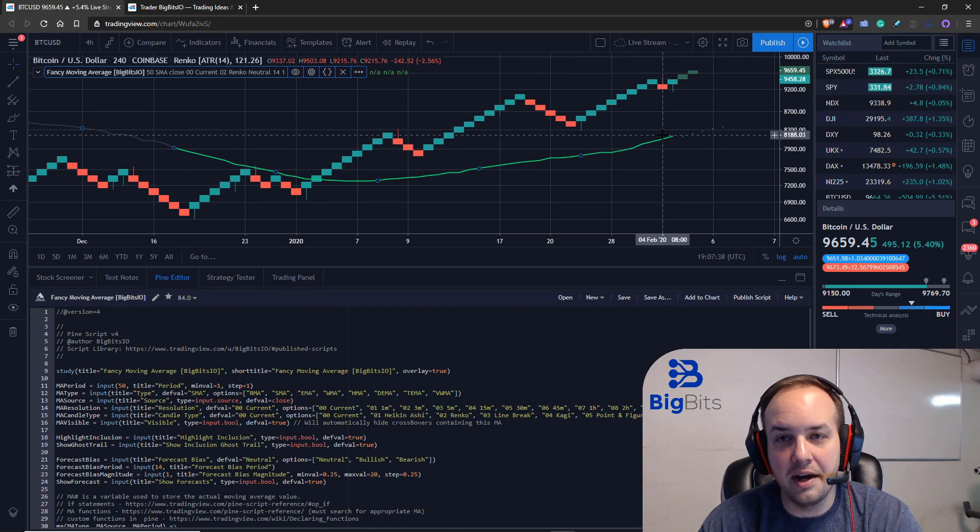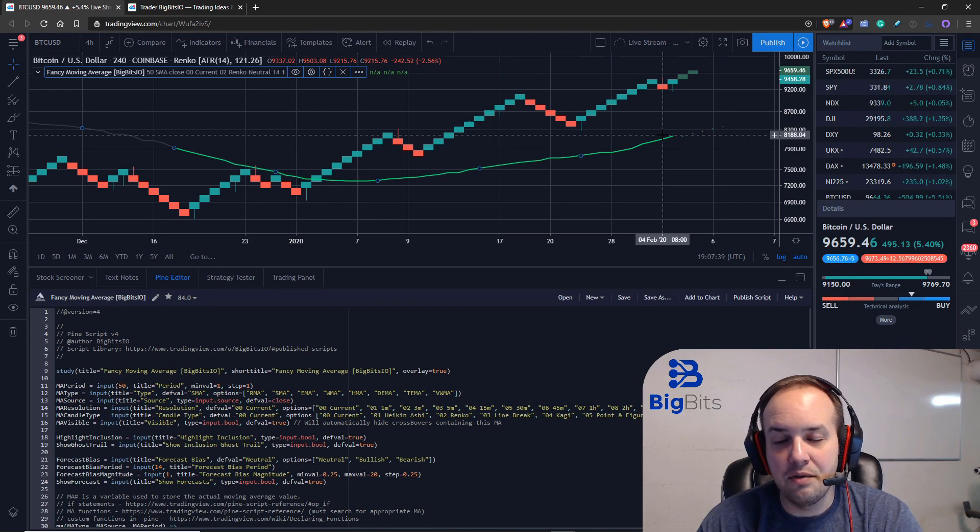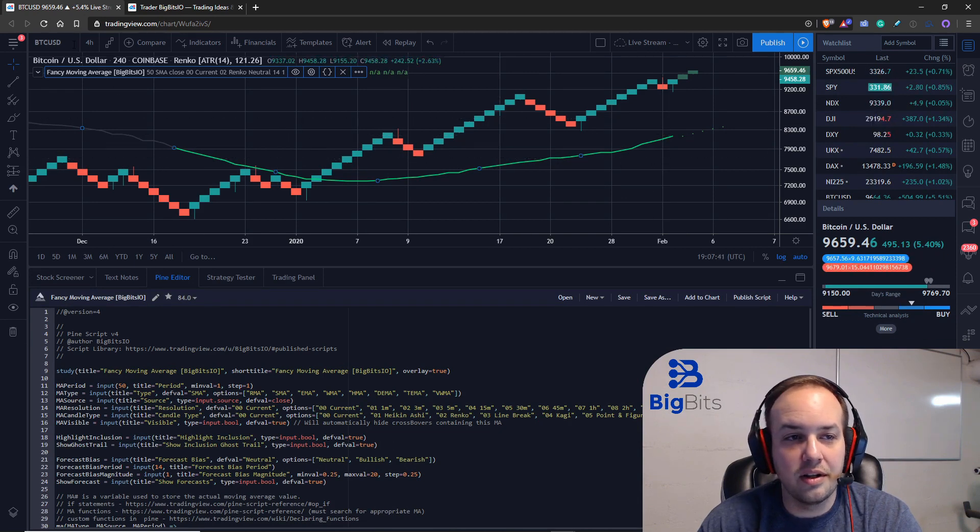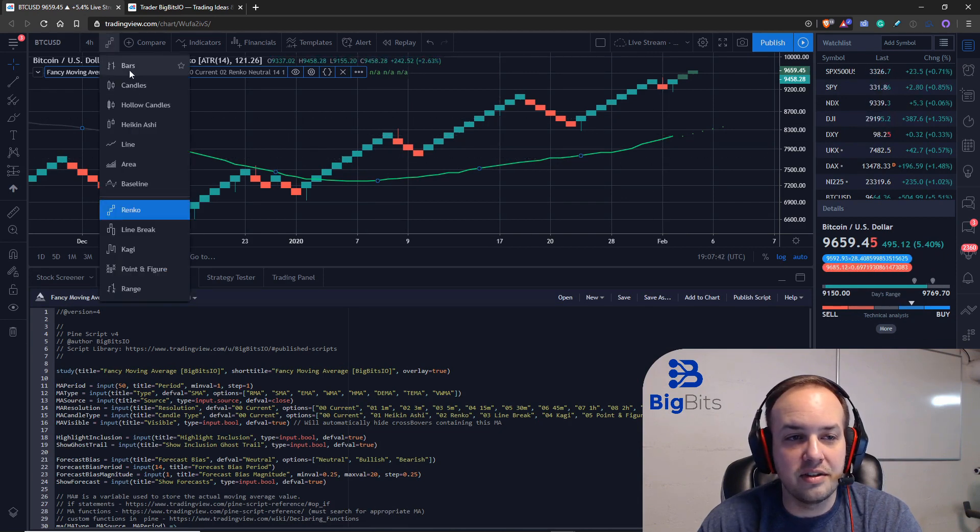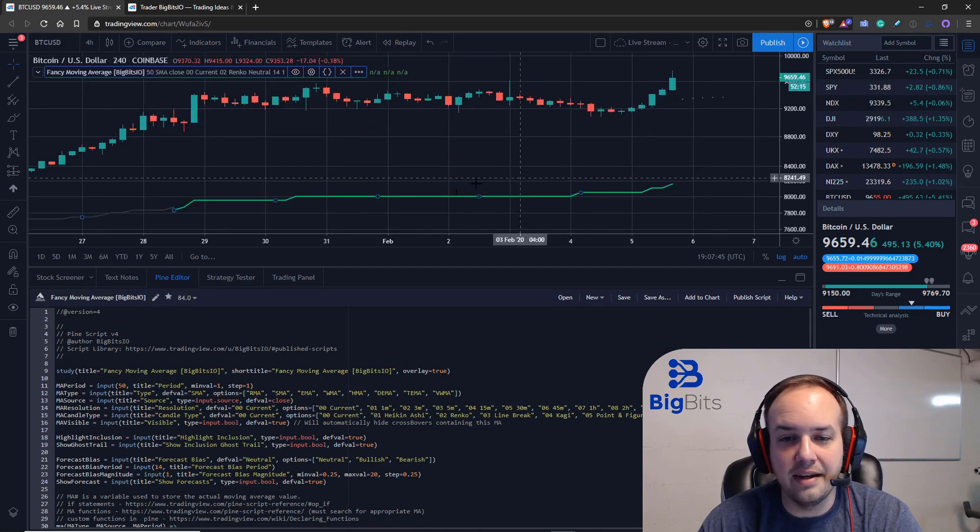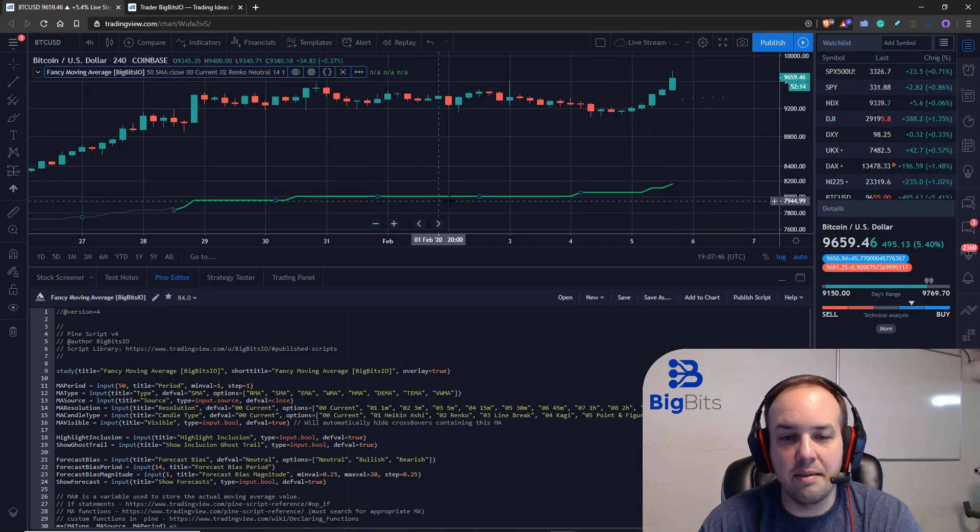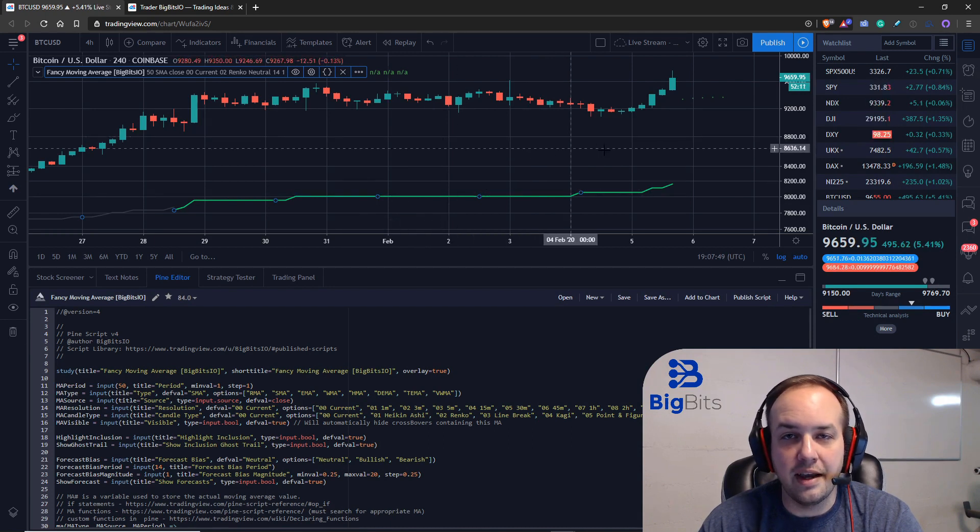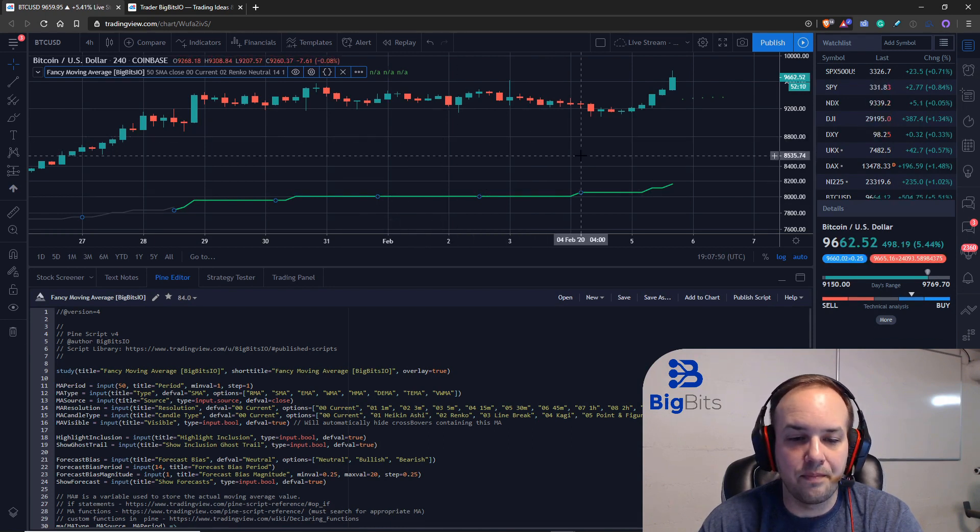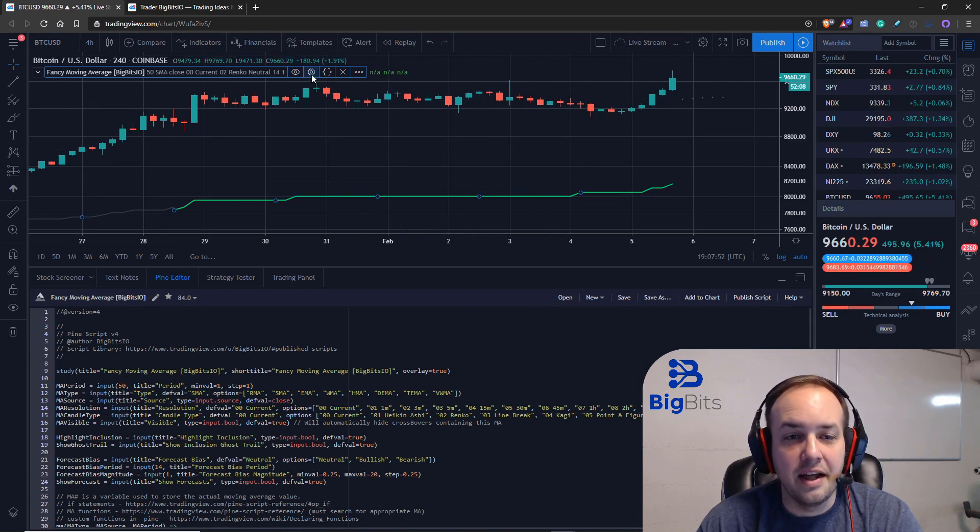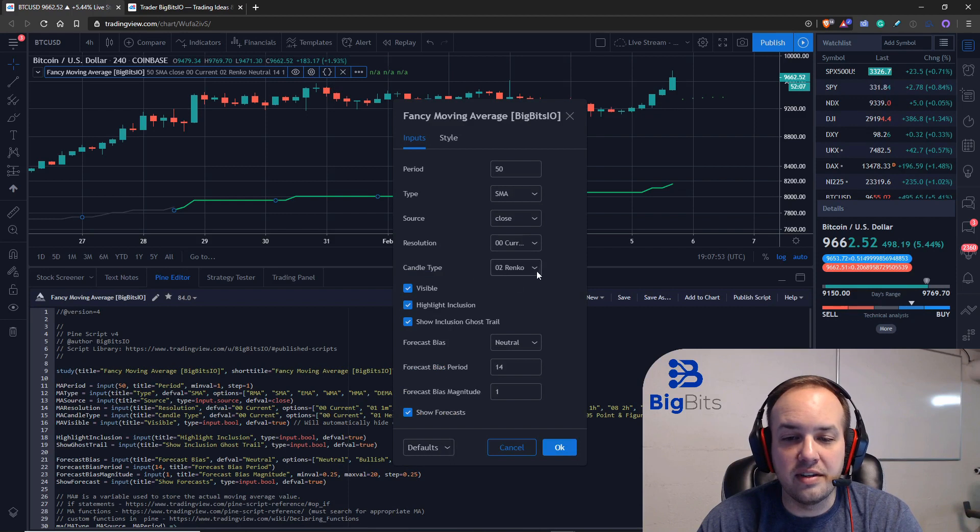Okay, you can see why the line was so different. If you understand how Renko candles work, then you'll understand why the line looks so jagged here—it's because they may or may not update as frequently as the candle chart does.